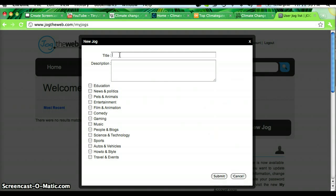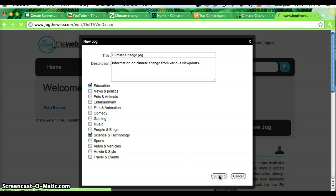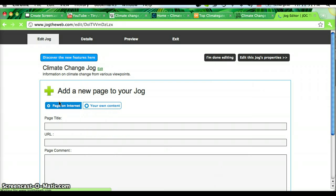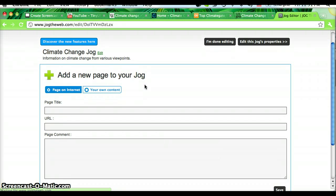Give your jog a title. I'm going to make a jog about climate change, and I'll describe it as information on climate change from various viewpoints. I will mark it as an education and a science and technology jog. Once I've submitted that, it will bring me to a new page where I can enter in the names and the URLs of the websites that I want to jog.